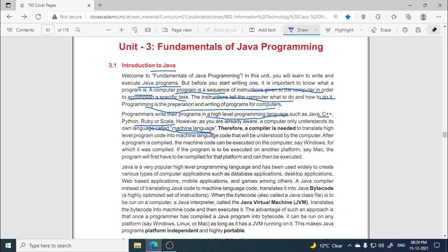A compiler is needed to translate high-level program code into machine language code that will be understood by the computer. After a program is compiled, machine code can be executed on the computer — for example, Windows. If the program is to be executed on other platforms such as Mac, it will have to be compiled for that platform and then executed.